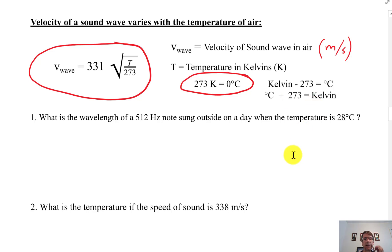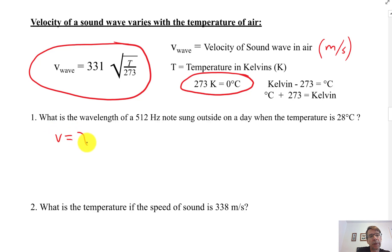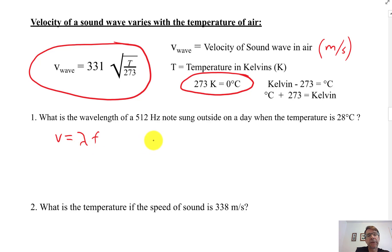Here are some examples with review. What's the wavelength of a 512 Hz note sung outside on a day when the temperature is 28 degrees Celsius, which is pretty warm? Room temperature is 20 degrees Celsius. First, we have to use the review relationship: wavelength equals velocity times frequency. But actually that's the last thing — we're going to figure out the velocity first.